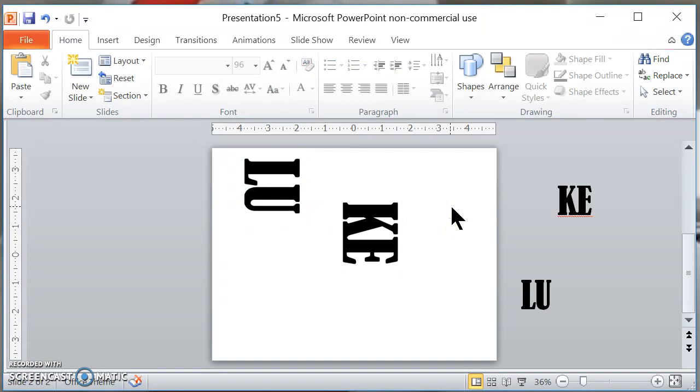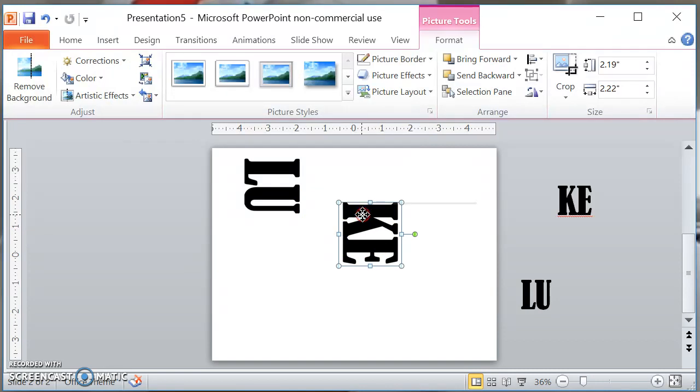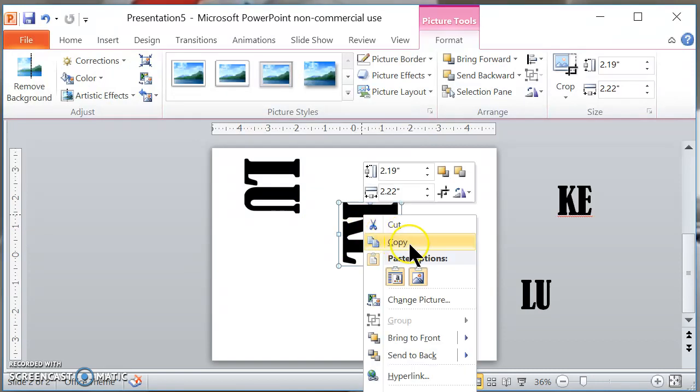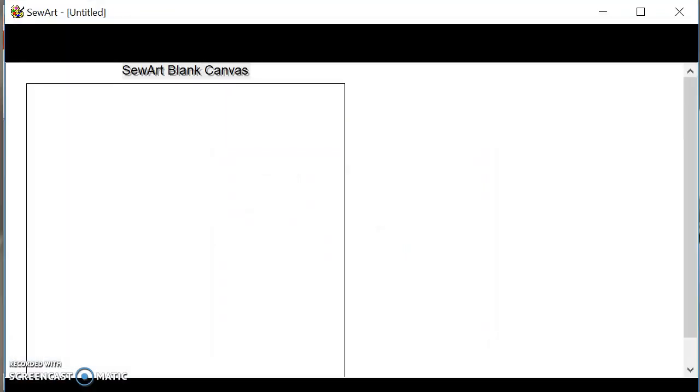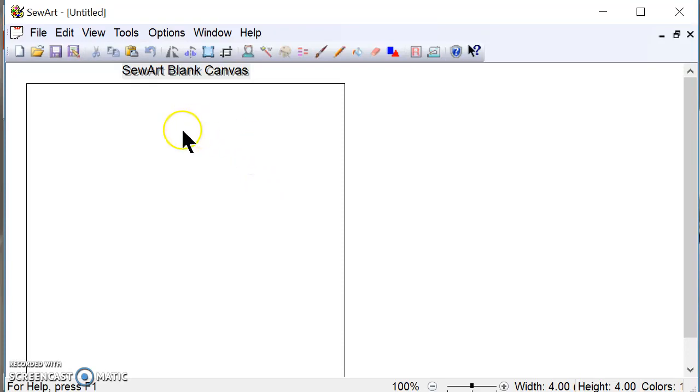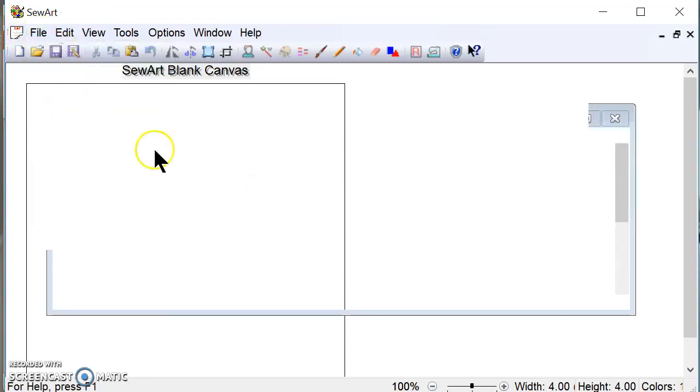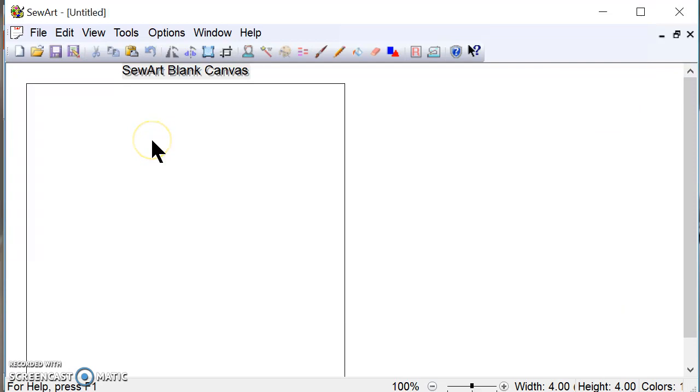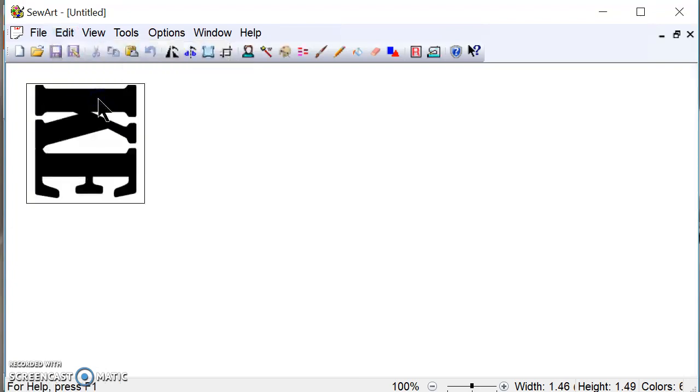So now let's go over to our Sew Art program. Now the Sew Art program is a digitalizing stitching program that will stitch whatever it is that I put in there so that it's ready for the embroidery machine. So I'm going to take this one first. I'm going to copy it. And there's my Sew Art program. So I have a blank canvas, but to do that I just went File, New, and it gives me the blank canvas. I'm going to edit and I'm going to paste what I just copied from PowerPoint.